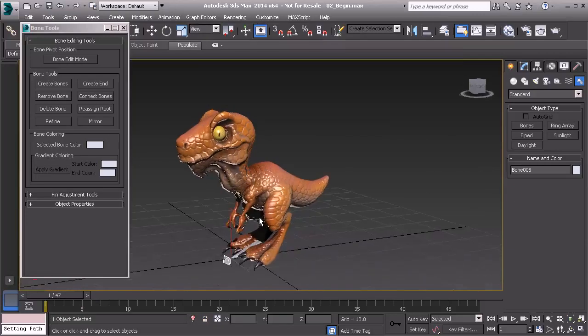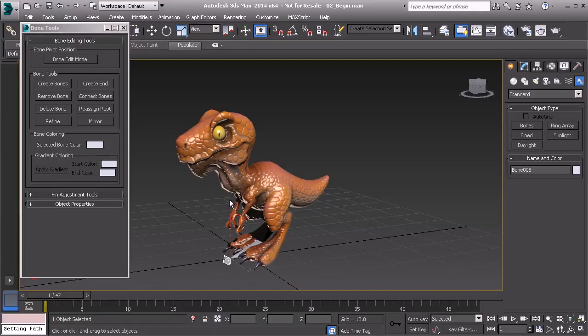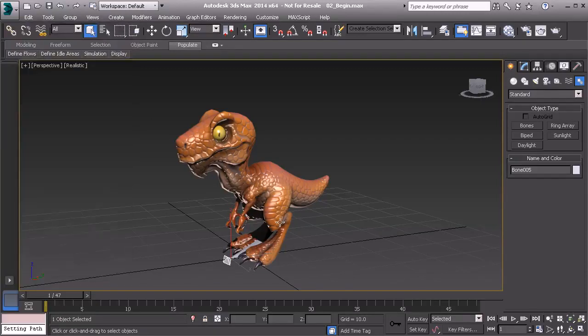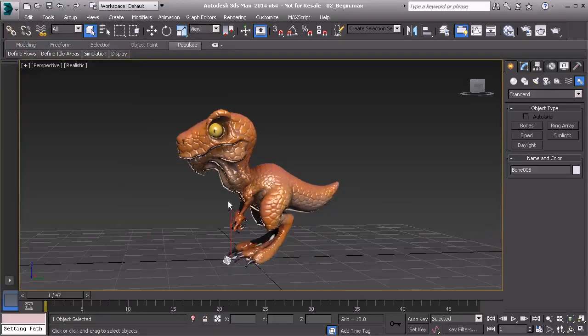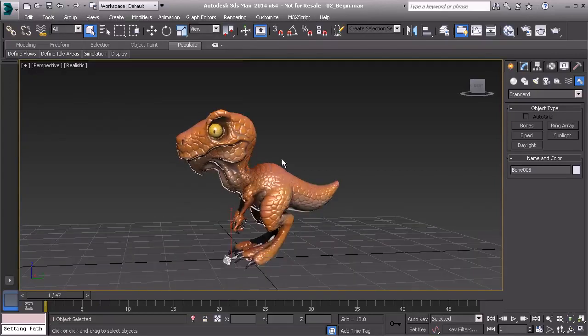Alright, now before we continue, what I'd like to do is have a place for all of our bone objects and for our model as well. We've done this before, but let's go ahead and take care of this step now before we get any further.